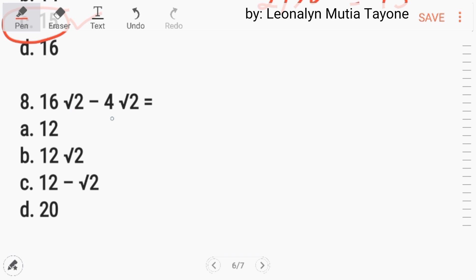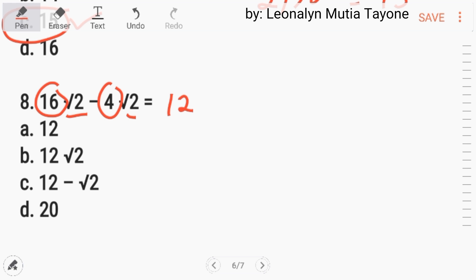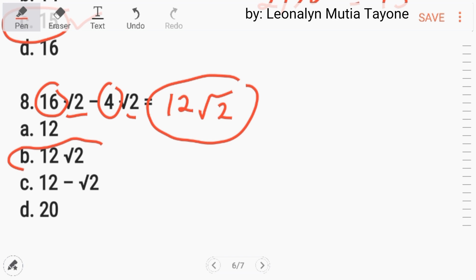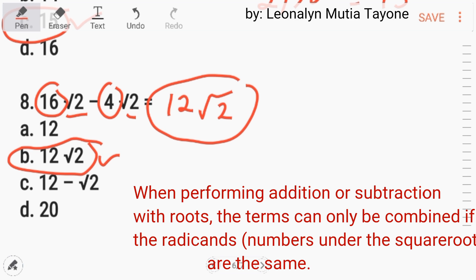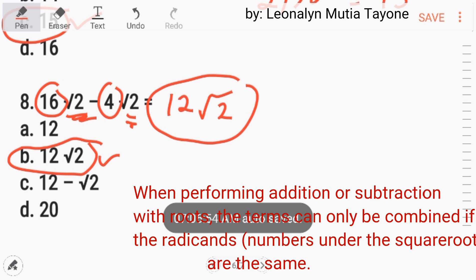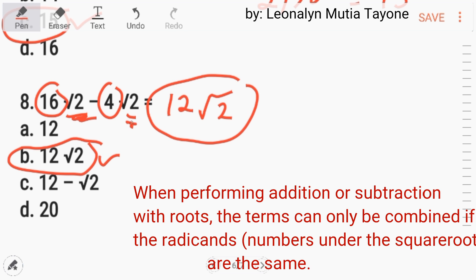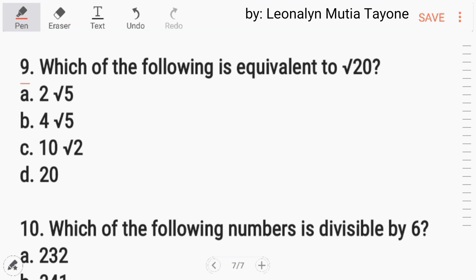Number eight: sixteen square root of two minus four square root of two. We just subtract the coefficients: sixteen minus four equals twelve. Keep the square root of two — copy it. So the answer is twelve square root of two. Letter B. When performing addition or subtraction with roots, terms can only be combined if the radicands — numbers under the square root symbol — are the same. Here both radicands are two, so we just subtract the coefficients.